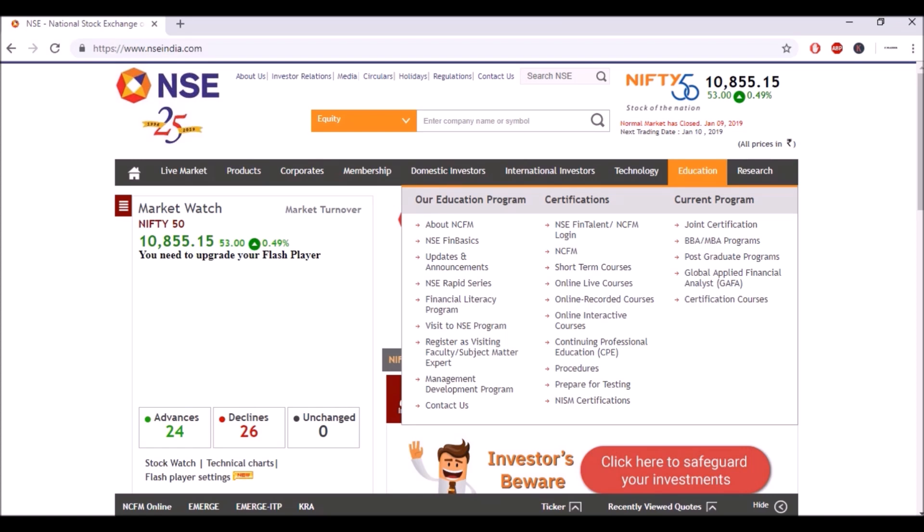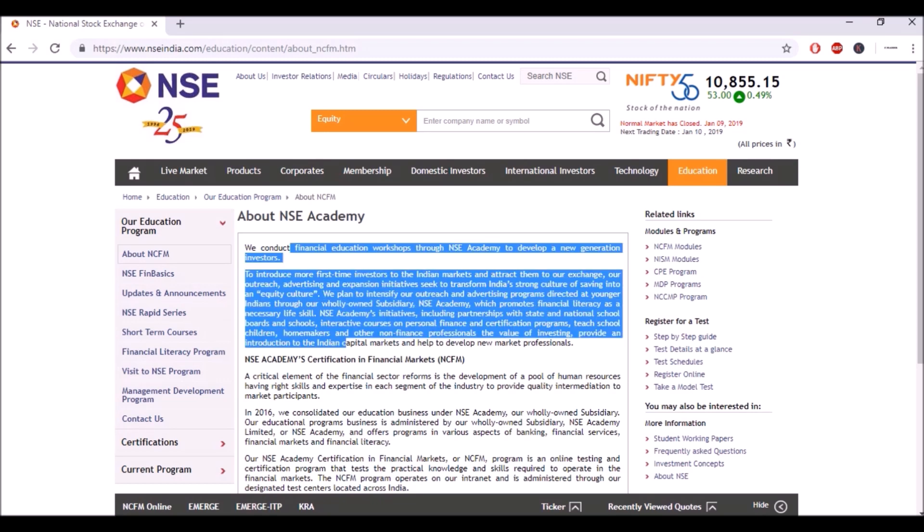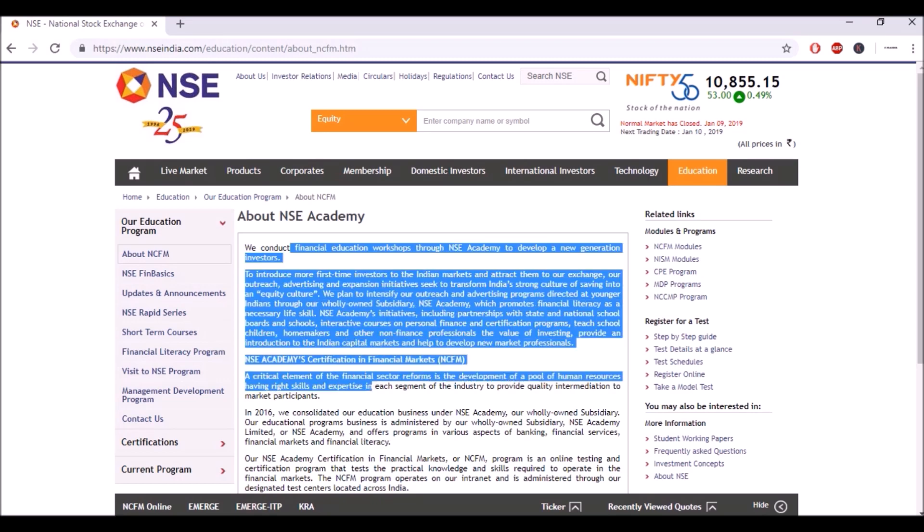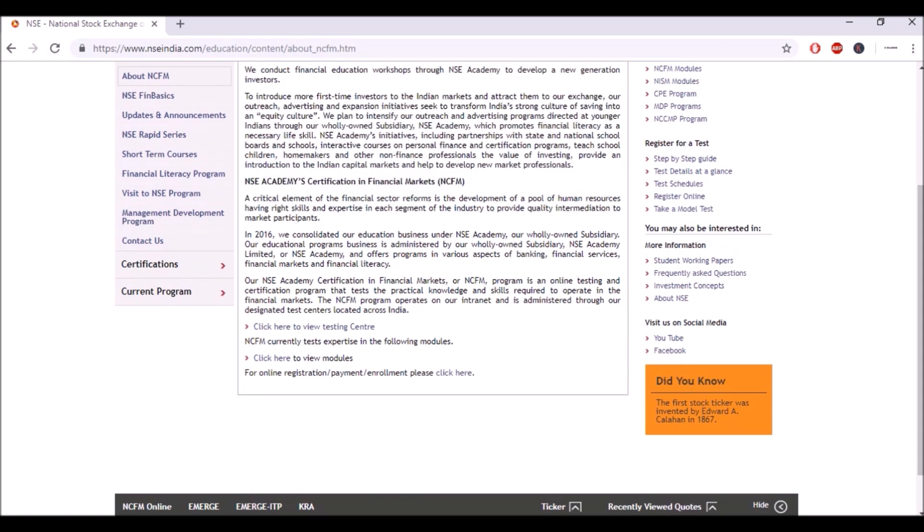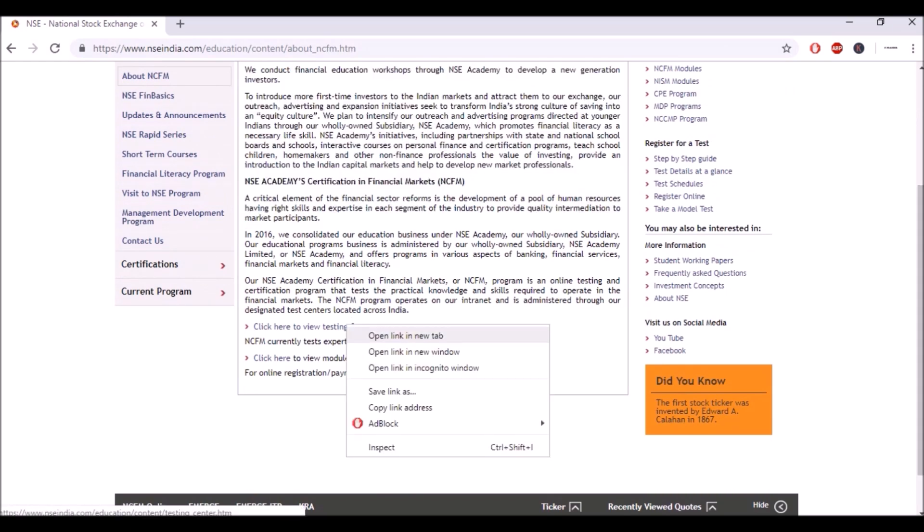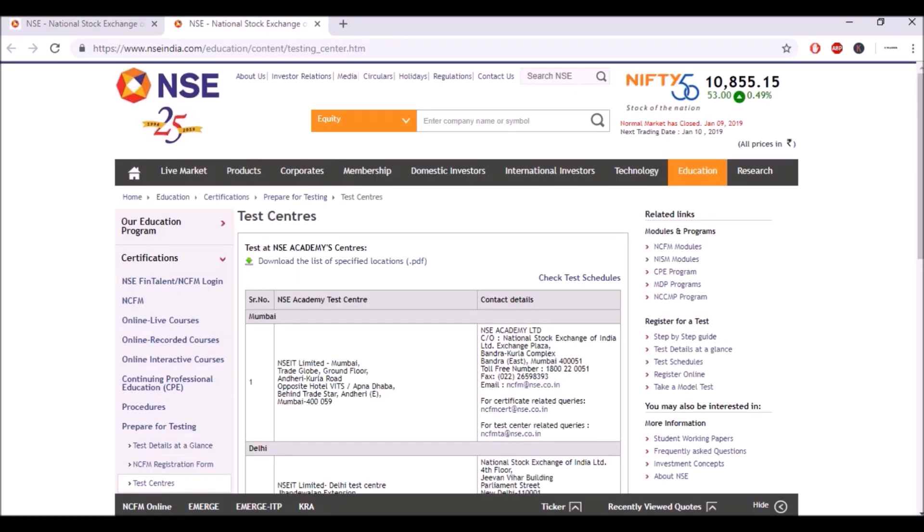In this section of education, this is completely about NCFM. Here it talks about NCFM, NSE fin basics and everything you need to know about NCFM. So let's go to the About section of NCFM. Here they have given an excerpt of what they want you to know about NCFM, which we have already discussed in the previous video. Let's go and check the testing centers where you can actually go and give the NCFM exam.